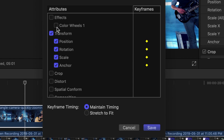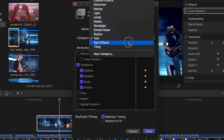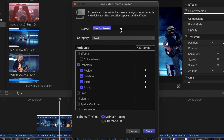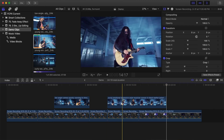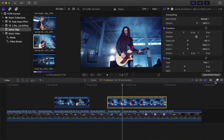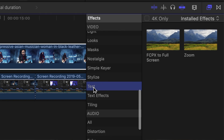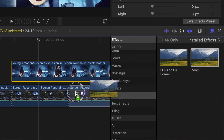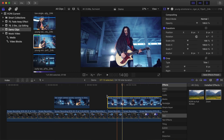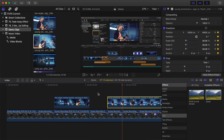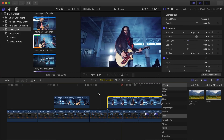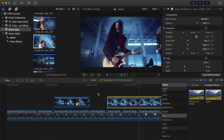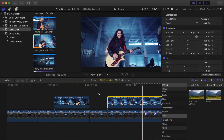Also, if you keyframed any parameters, you can either maintain the timing of your keyframes or stretch them to fit the clip you apply this to. Select the category you want to save your preset in, give it a name, and click save. Next time you need to do the same effect, open your effects browser, select the category you saved your preset in, and simply drag and drop your saved preset onto your clip. All the steps taken in the previous clip will be applied to the clip you're on. This can be used for pretty much every effect or parameter included in Final Cut Pro, and as you can see, it's a huge time saver.